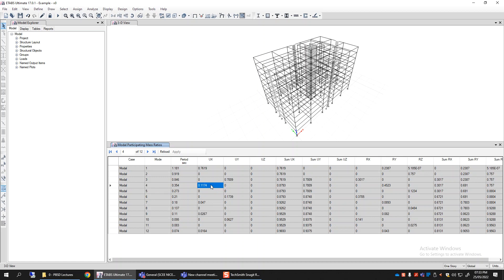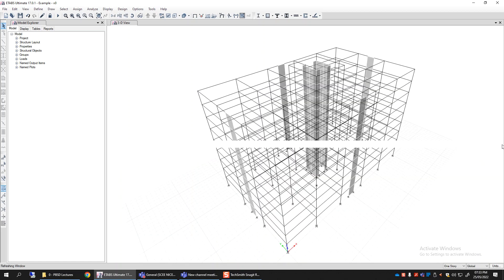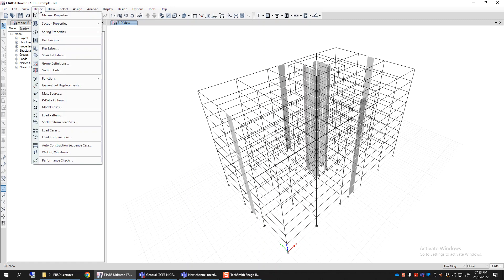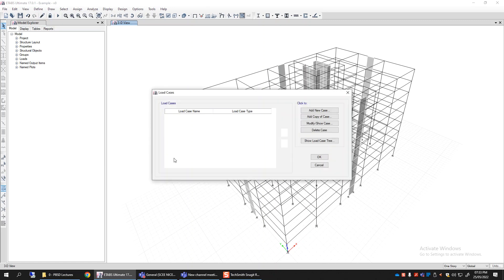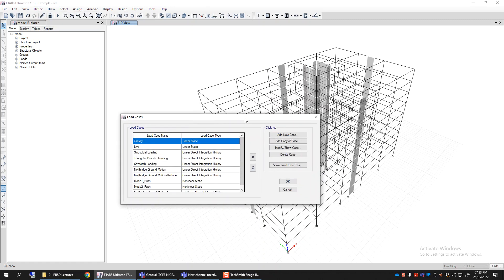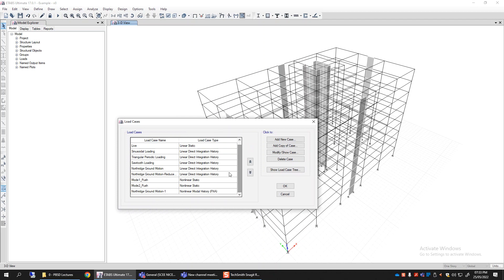The fourth mode has 11.7 percent participation in X and no participation in Y or Z, so it is the second highest participation in X — meaning mode four is the second mode in the X direction of the building. If I want to push the building using a second mode pattern in X, I should select mode number four. Similarly, mode number six is the second highest mass participation in Y, so it is the second mode in the Y direction.